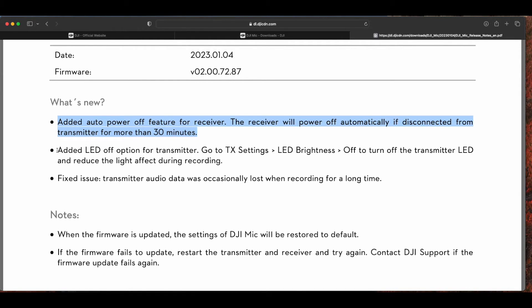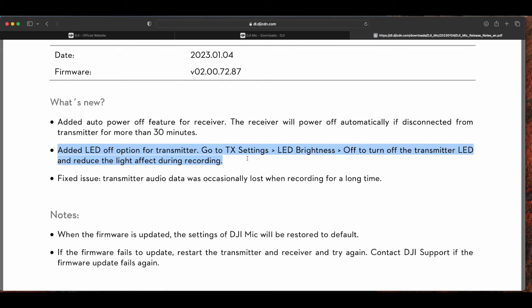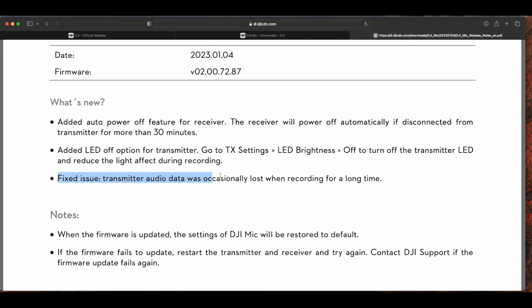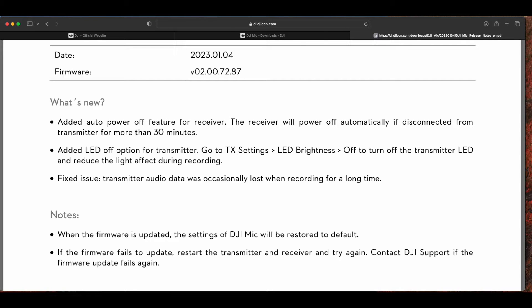The second one is LED adjustment - you can turn it on or off. The third one is a fixed issue which I didn't have.